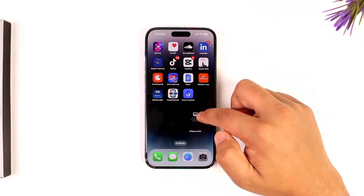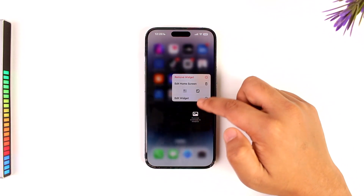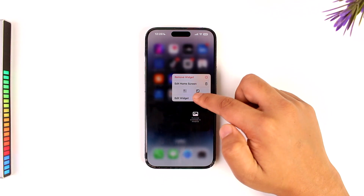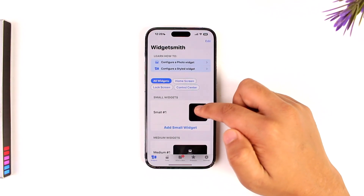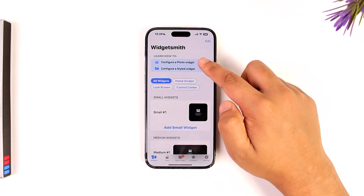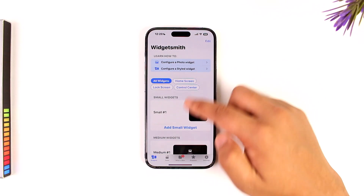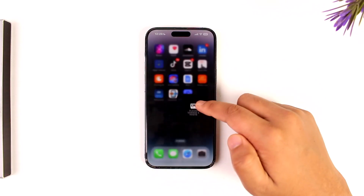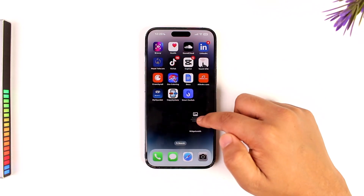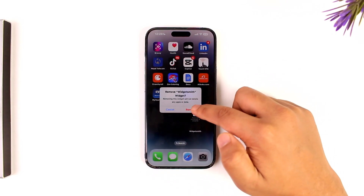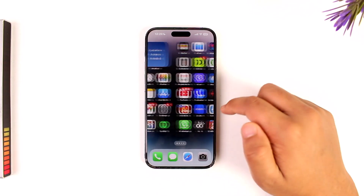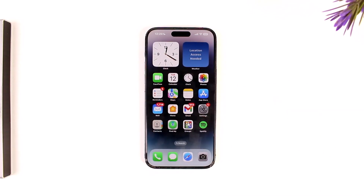You can also choose to add a photo by tapping on the 'Please choose a photo' option, and you'll be able to configure a photo widget or a styled widget. I hope this video helped you. If you have any further questions, feel free to leave them down below. Thank you for watching and see you soon in the next video.